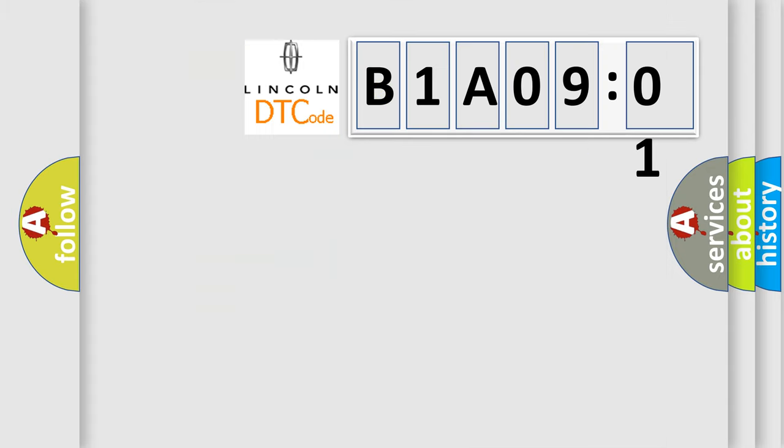So, what does the diagnostic trouble code B1A0901 interpret specifically for Lincoln car manufacturers?